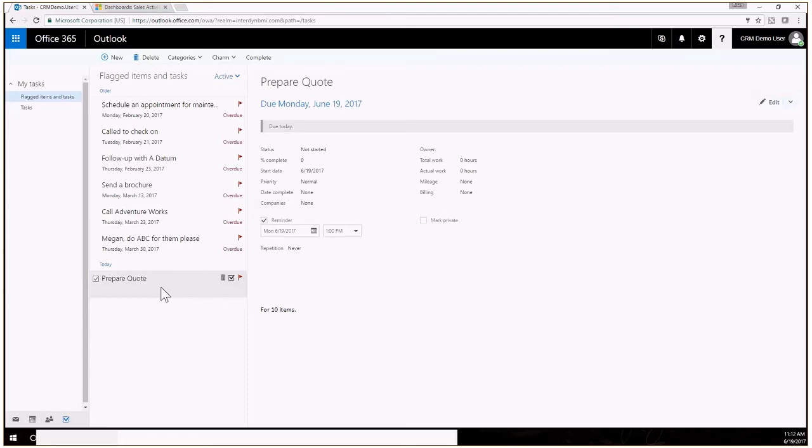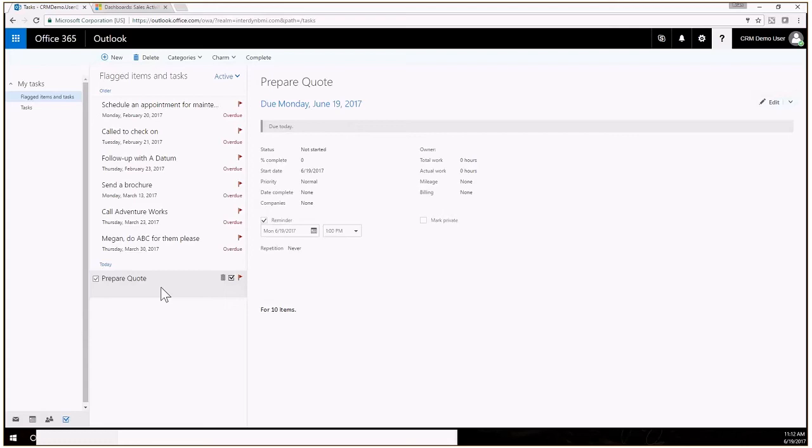The one thing that you are missing that the full version of the Outlook client has that the app does not have is the ability to actually navigate CRM. So when you have the full version of Outlook installed and you're using that Outlook client, right inside of Outlook you can navigate through CRM and go directly to your navigation and all that. You don't have that with the app so that is kind of the one difference, but for me personally I much prefer using the web version of CRM as opposed to the Outlook version.